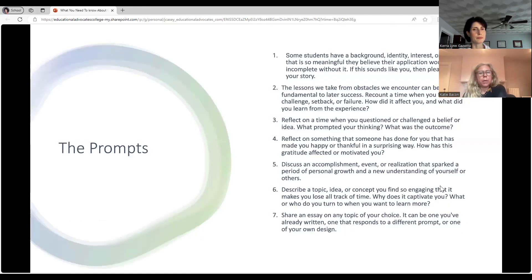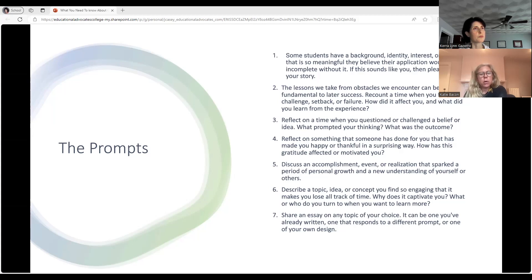The prompts: there are seven Common App prompts that students can choose from this year — they've stayed basically the same over the past few years, and you can really find a prompt to fit any topic. Part of our process is to have students read through the prompts and try to understand what the questions are asking. Number seven — "Share an essay on any topic of your choice" — is the admissions officers' least favorite, because often what students turn in was previously written and may not show an arc of growth or change.